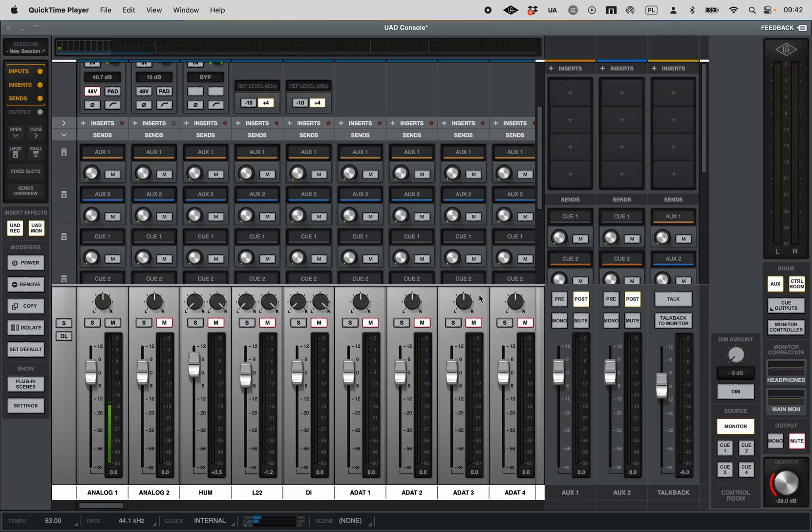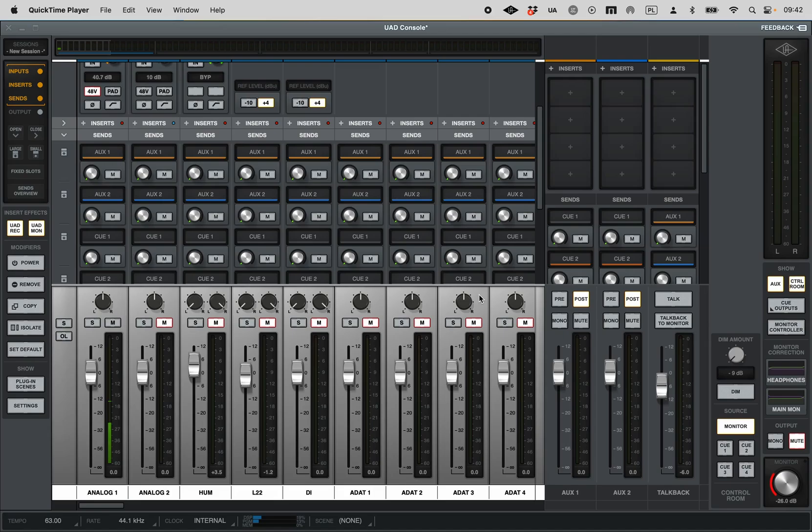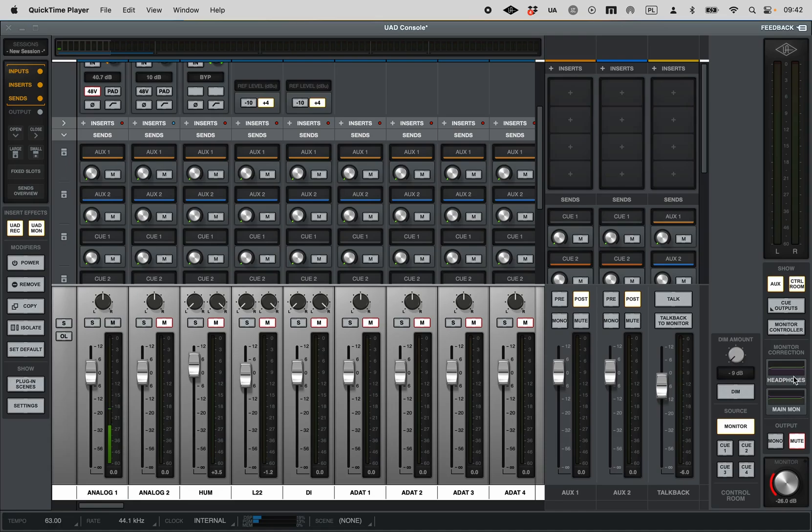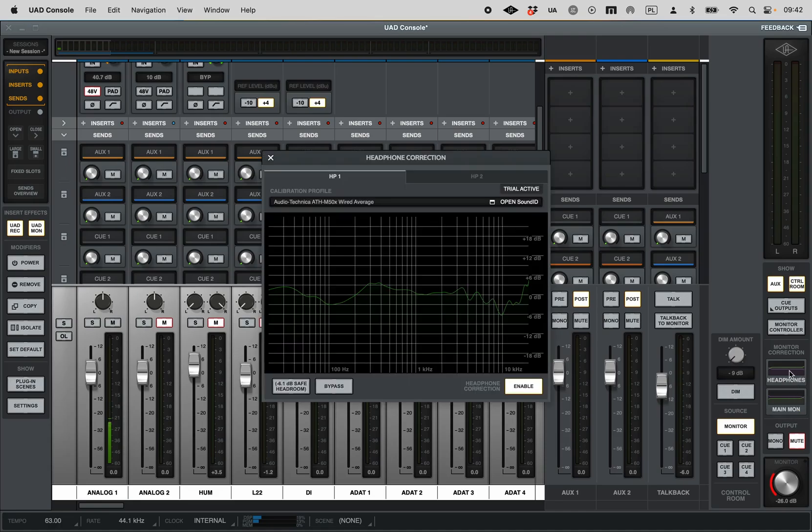The Sonarworks correction is finally here. I have not yet had time to test the speaker setup, but I've tried it on my headphones, the Audio-Technica M50Xs. Here is the setup. On the right side, we have the monitor correction for headphones and main monitor. When we click on that, we're presented with the two headphone outputs.